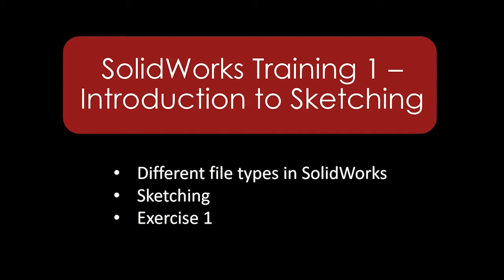Welcome to the first SOLIDWORKS training video. In this video, I will go over the different types of files used in SOLIDWORKS, I will go over what sketching is, and I will demonstrate a simple sketching exercise.